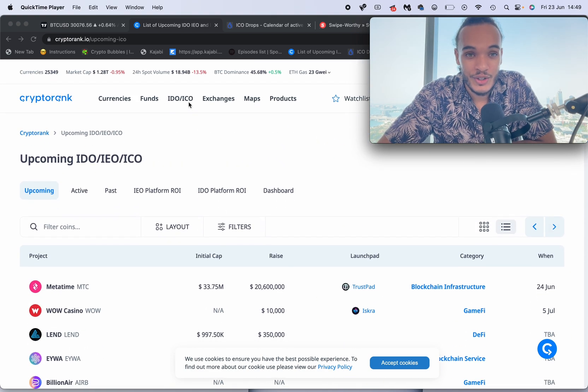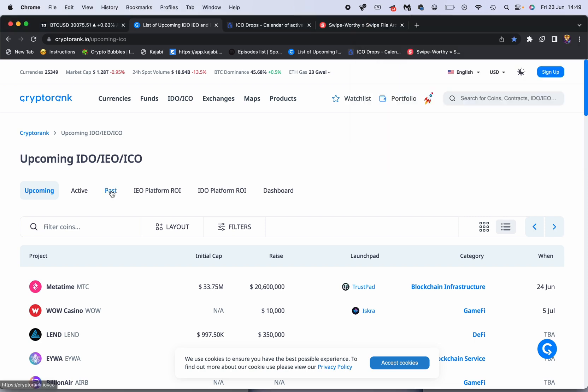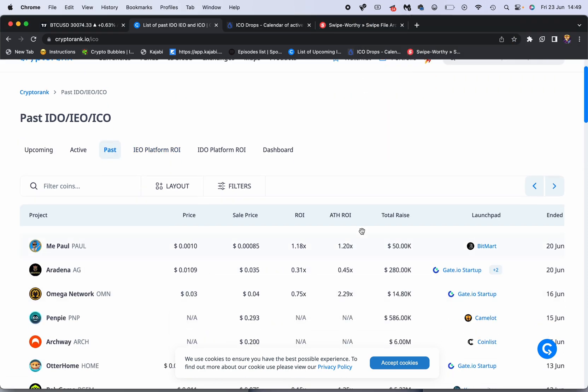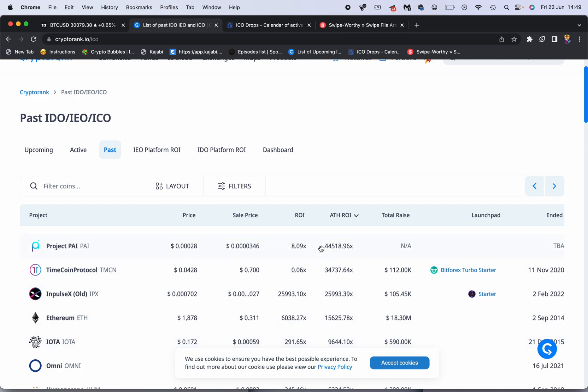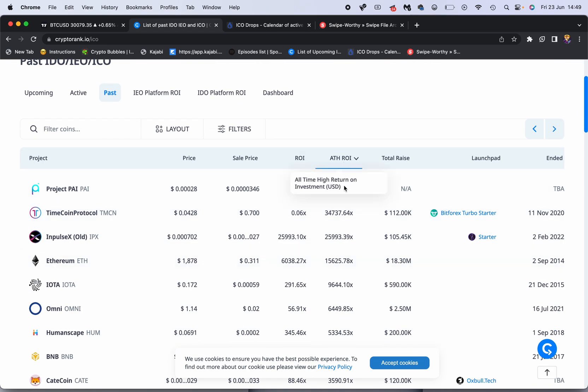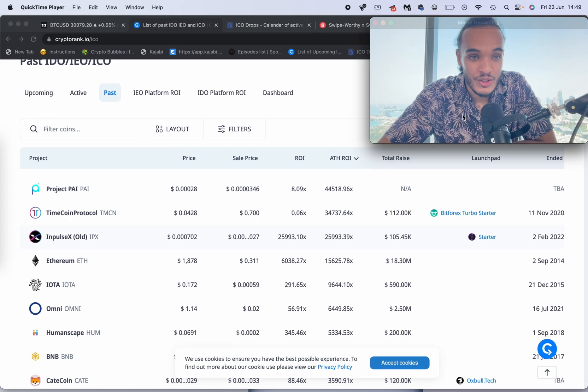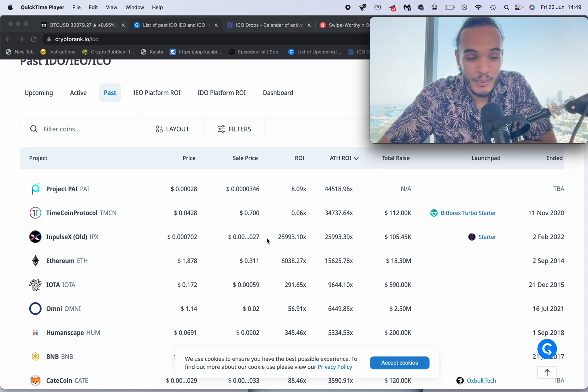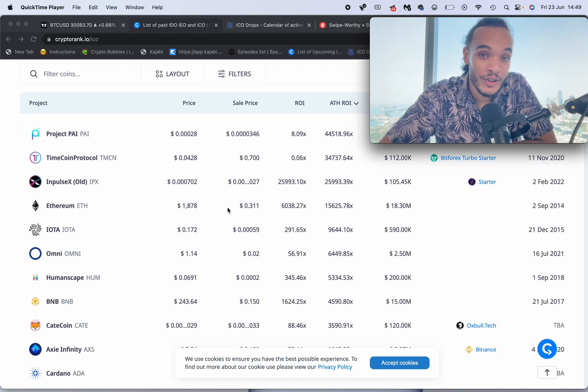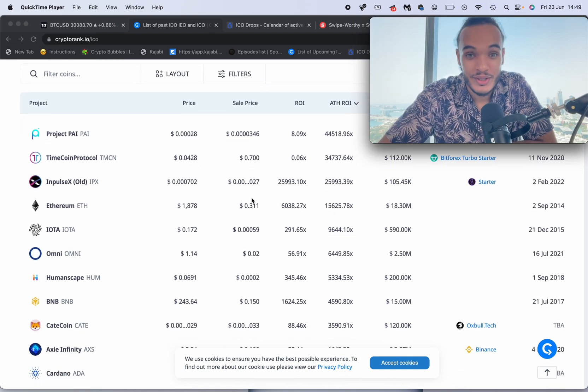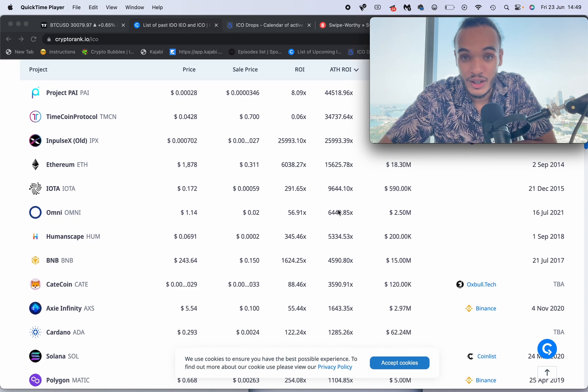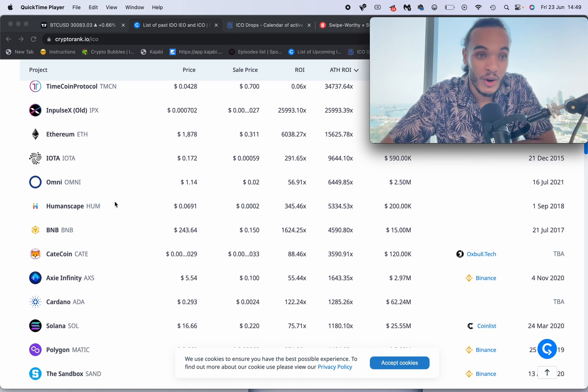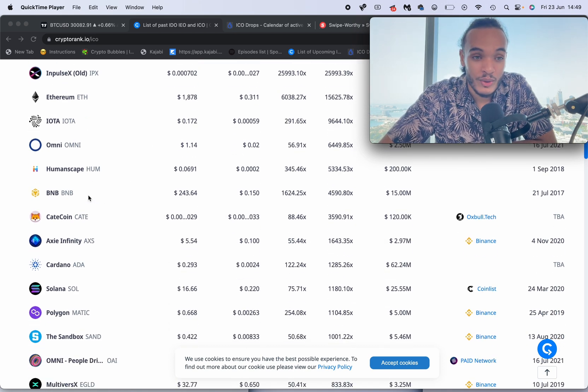You can also see some of the past ICOs and you can also see the all-time high ROI. If we click here you can see some of these projects, such as ImpulseX. Obviously Ethereum - if you didn't know, Ethereum had a private sale. Yes it did, over 1000x. Omni, IOTA.